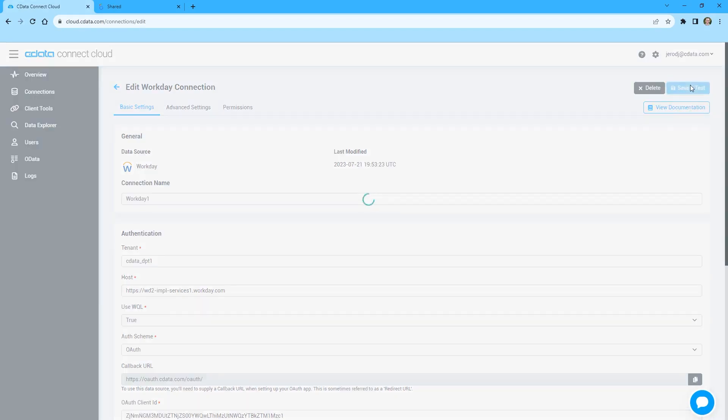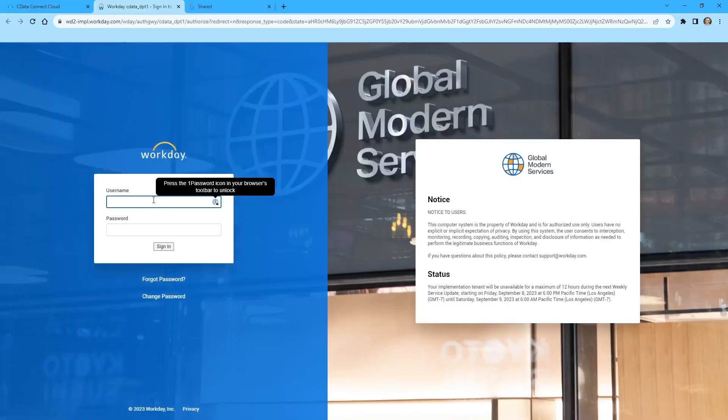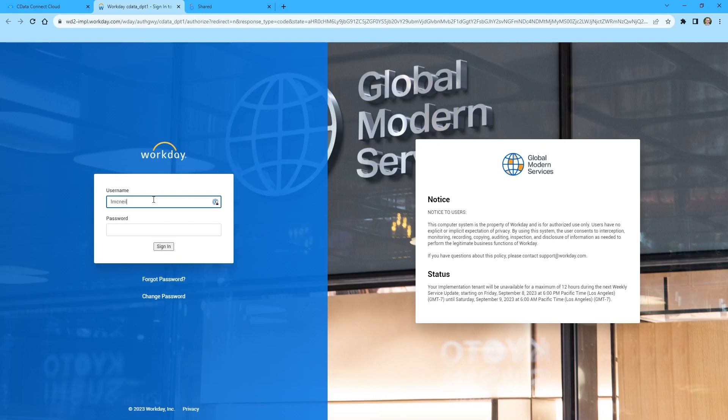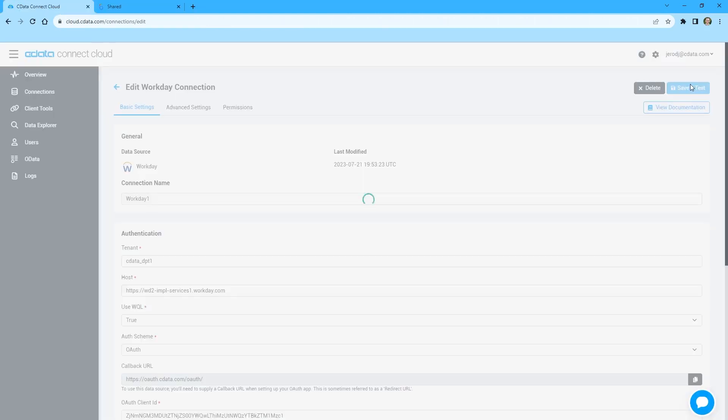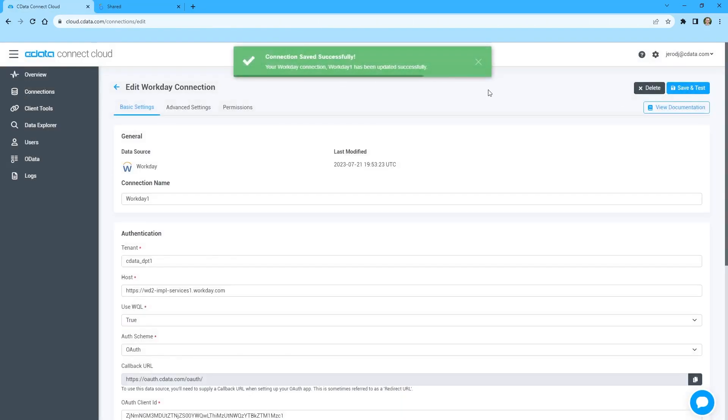For this video, we will use WQL, which allows us to use OAuth authentication. Set the OAuth client ID and client secret to the values for your authentication app. Click Save and Test to ensure we have configured the connection properly and to save the connection.